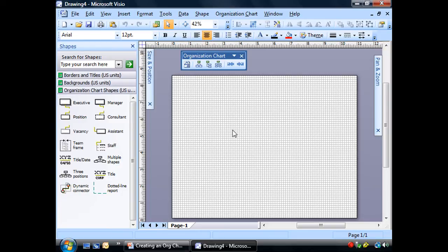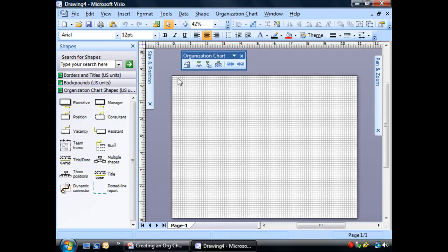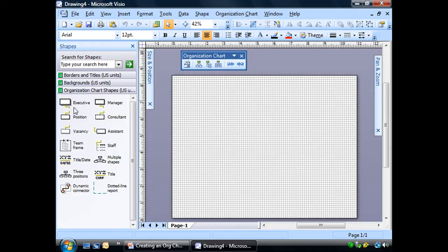But for right now, we're going to ignore it. The second thing we notice is that our page is landscape instead of portrait. And that's because typically our org charts are wider than they are taller. Because remember, they're a pyramid structure. We have our org chart shapes.